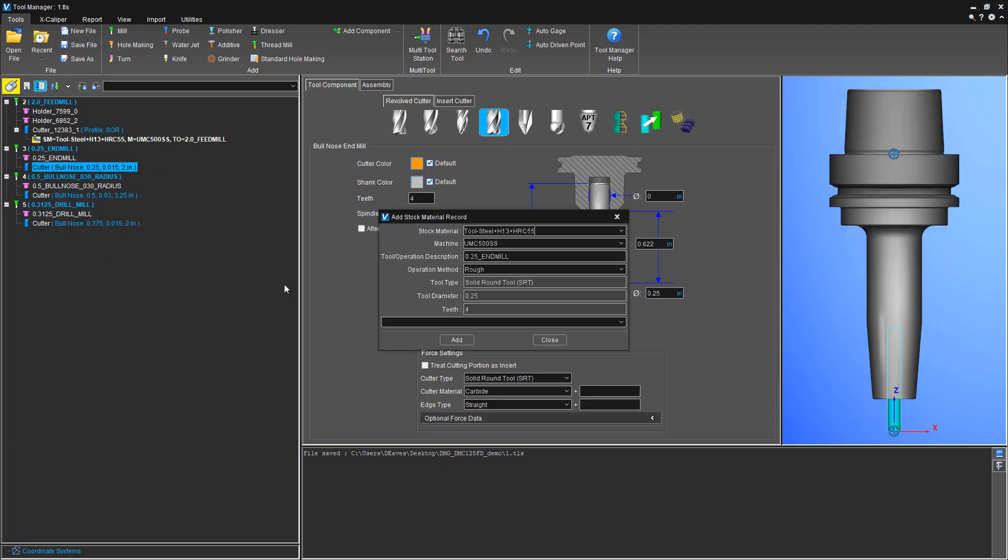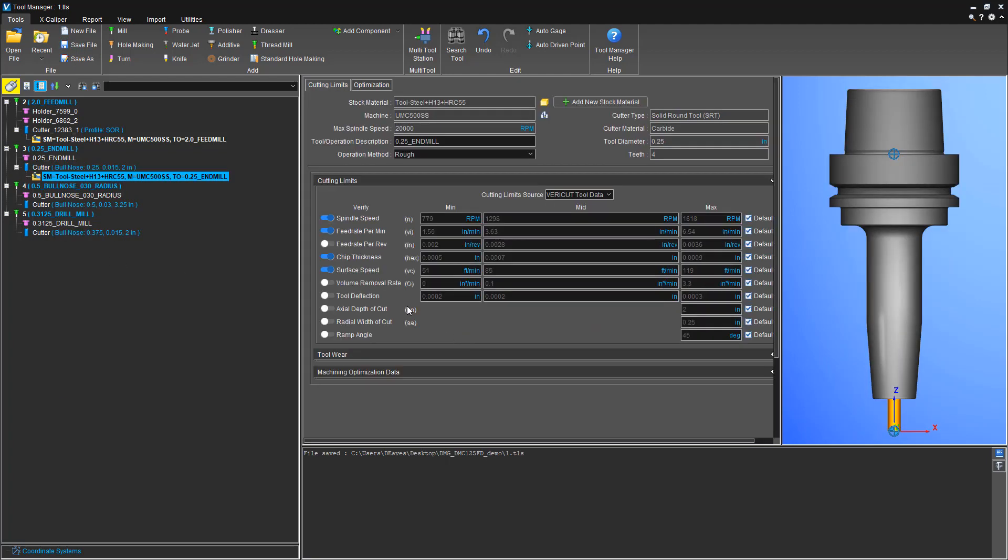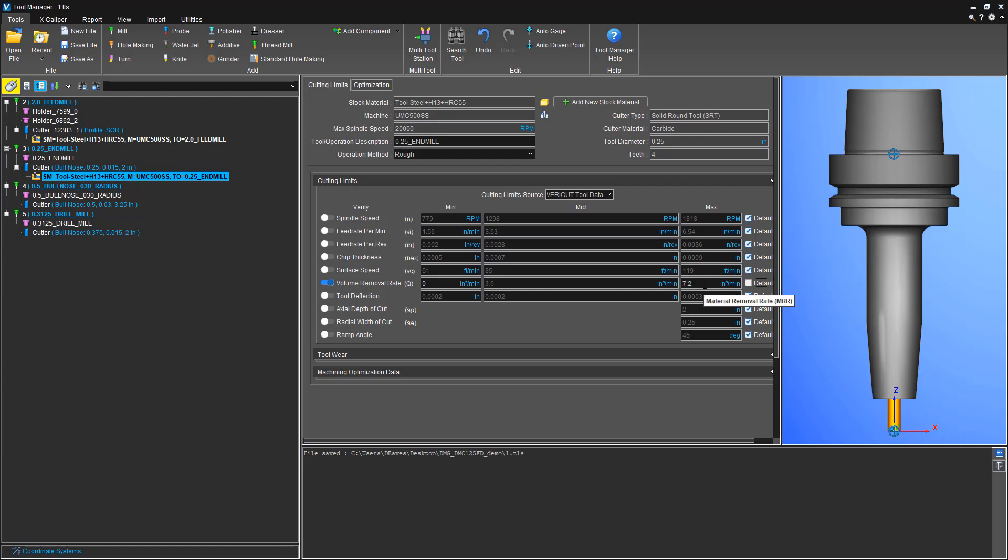Then we'll go to our end mill that we mill the pockets with, and we want to make sure that we don't fully engage that end mill. So we'll set up a volume rate of—it's a quarter inch, so times three, times three, then times three again. I'm sure there's an easier way to do that, but we'll just save that.